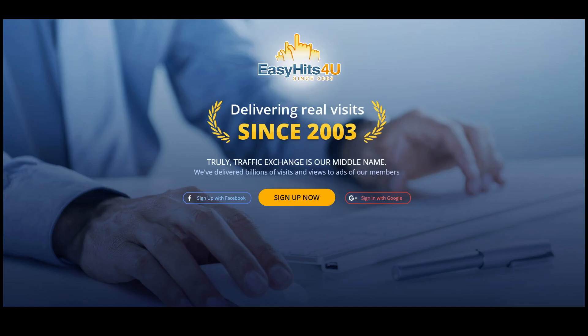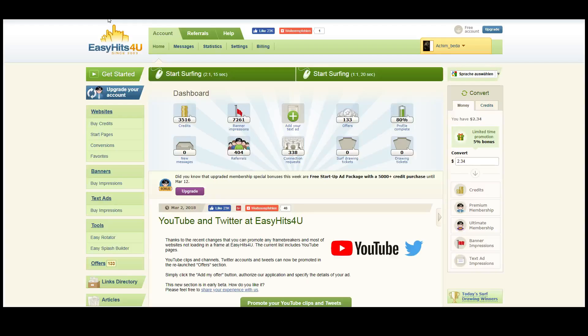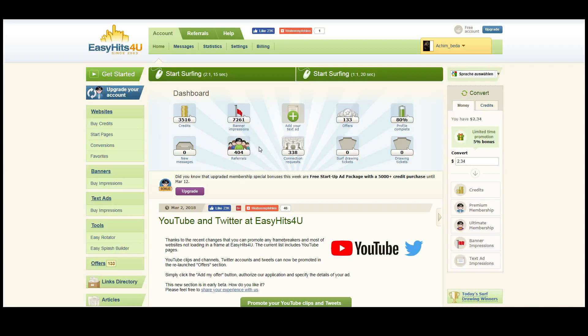I will go now into my dashboard and you see I am quite a frequent user of this website. Here you see the credits I have that allow me to show websites to other users. I have quite a lot of referrals and I want to show you how you can earn money with this program.